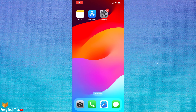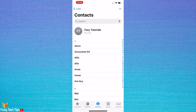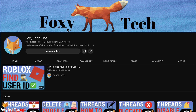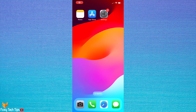Welcome to a Foxy Tech Tips tutorial on editing your name drop info on your iPhone. Your name drop info is what people will see when you share your contact details with them, such as your number or email. You can customise how this looks by following the next steps.